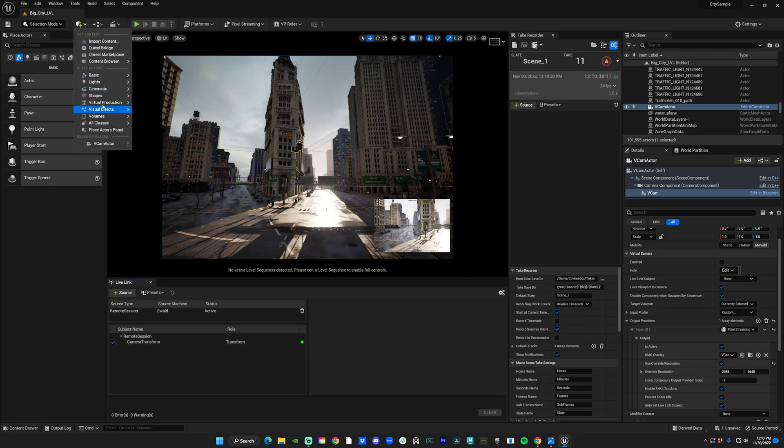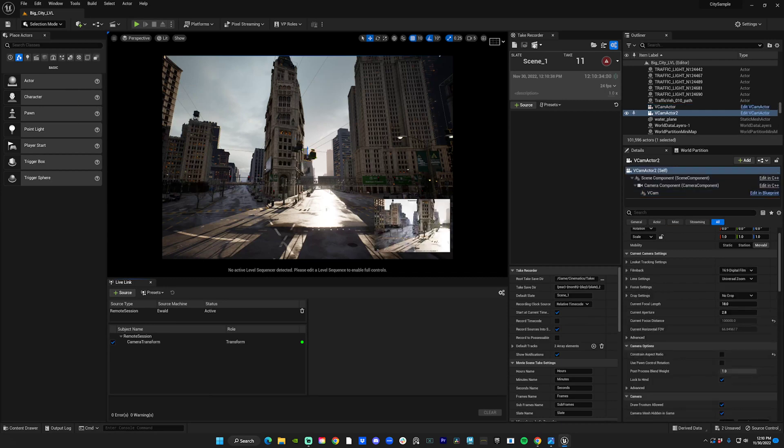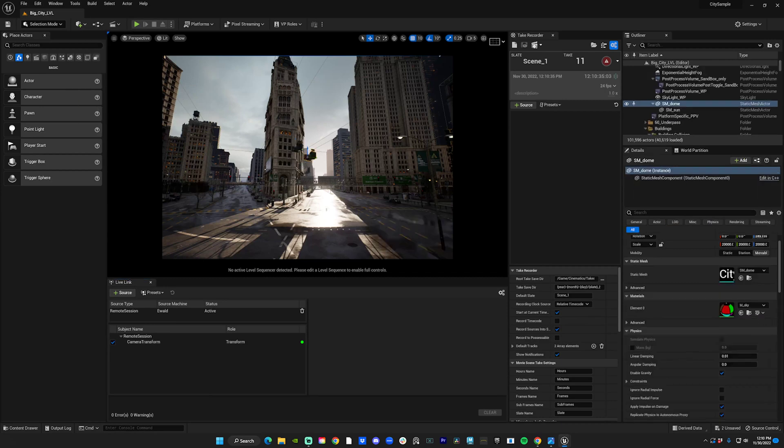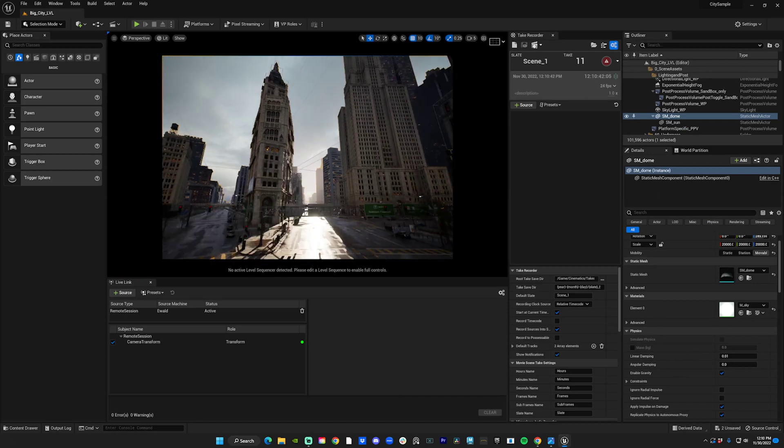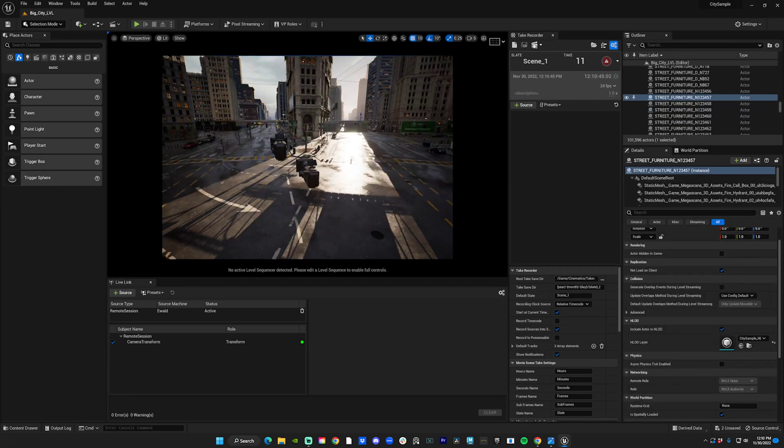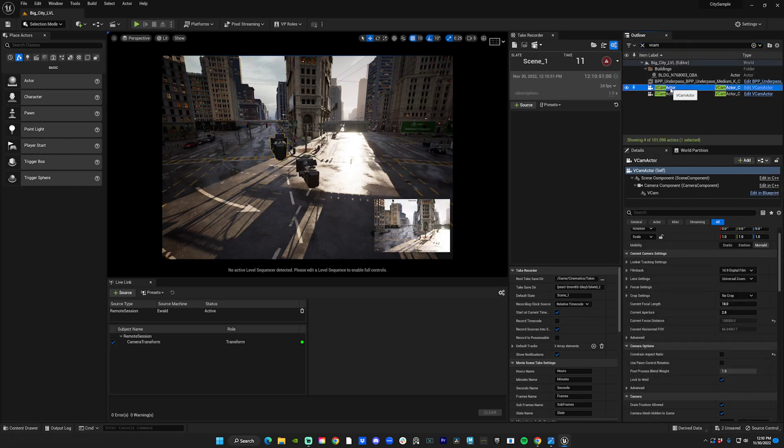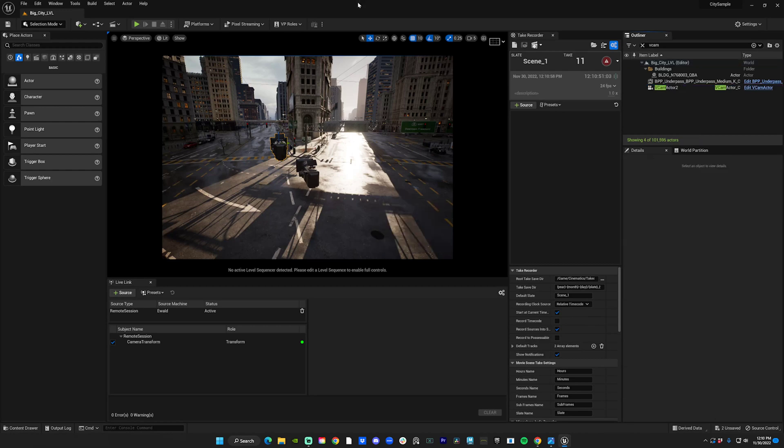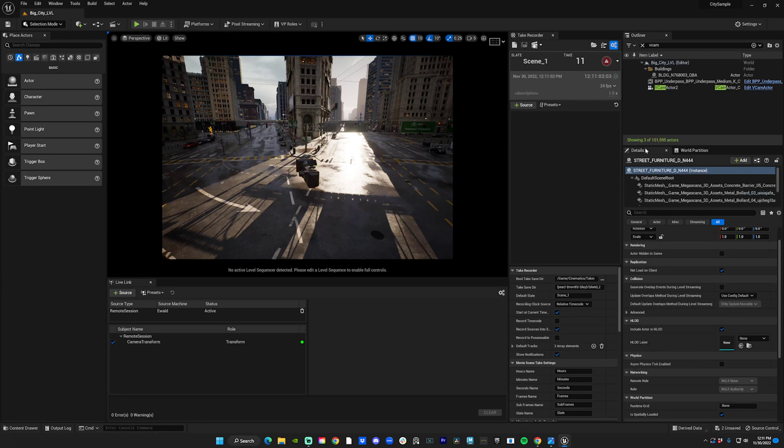Once that's done, you go to Cinematics, Virtual Camera. In Unreal 5.1 they have vCam Actor over here. I actually had one in that I deleted. Why is it not coming up now? Let me delete that first one. A little bit of a hiccup here. There we go. Okay, so that is my virtual camera now.